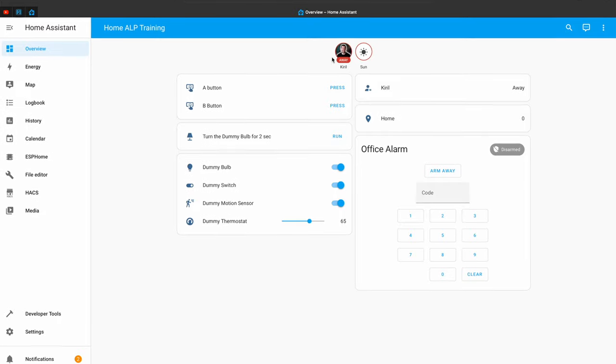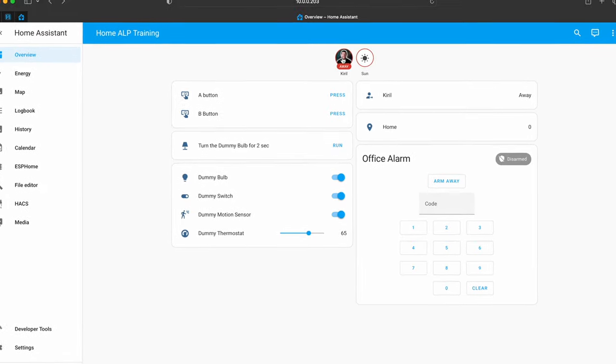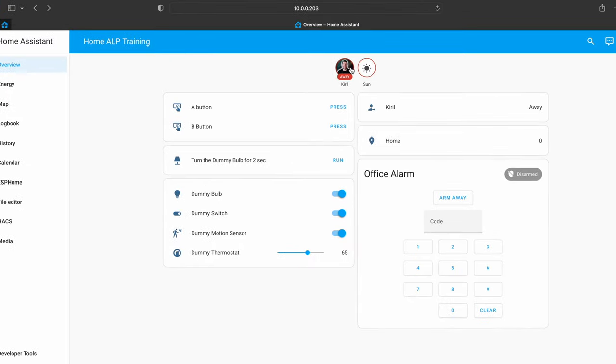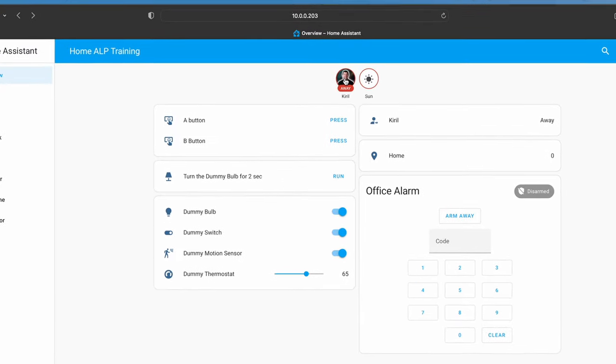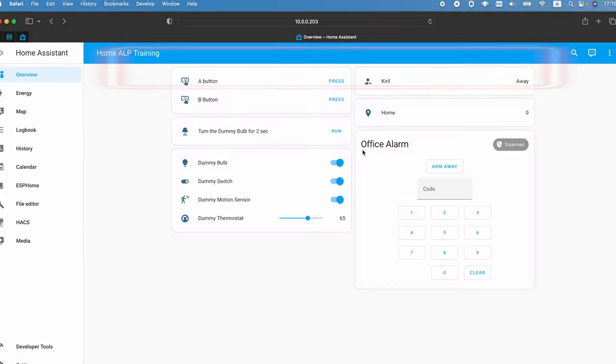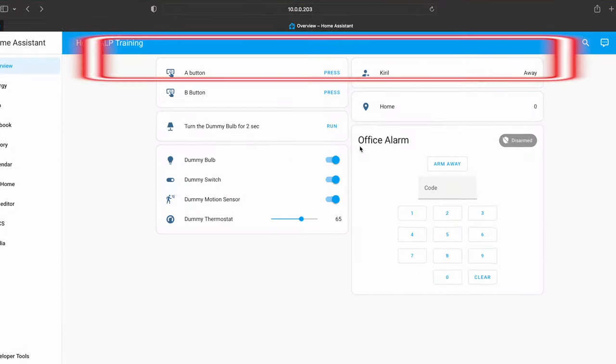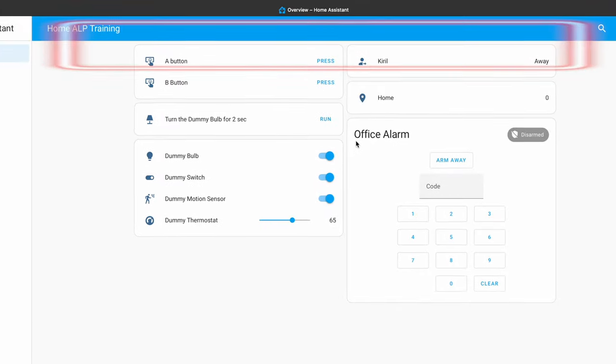Do you know that you can make badges that stay on top of your Home Assistant Dashboard? These badges or widgets are little circles that can show different sensors or even pictures like thumbnails, and they are not visible by default — you have to manually add them.